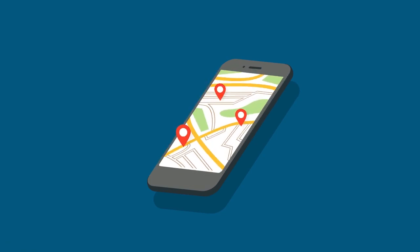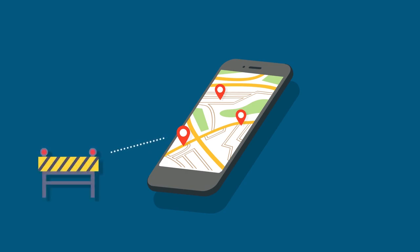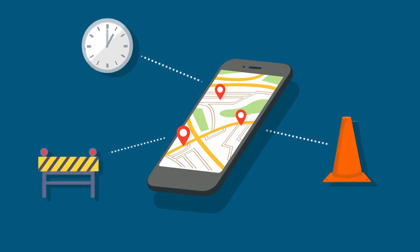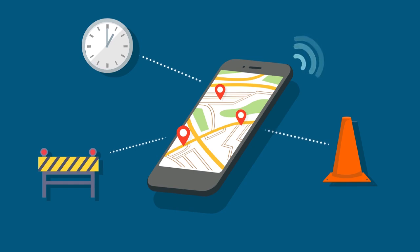How long will it take to get to work today? Navigation apps can forecast road conditions, alert us to accidents, estimate our time of arrival, provide alternate routes, and talk us through our morning commute, turn by turn.